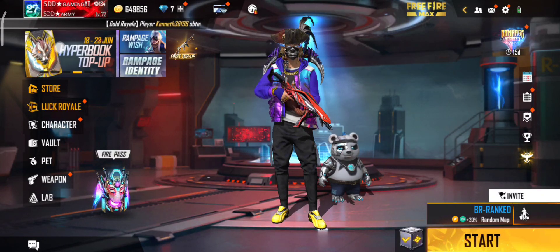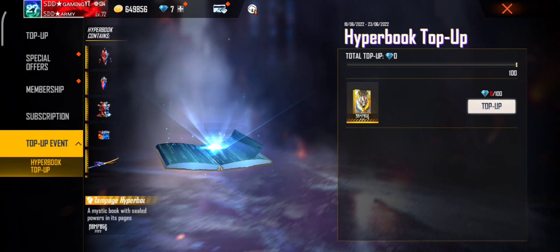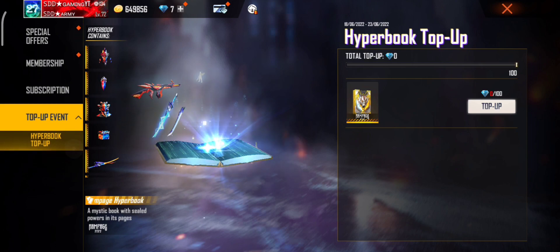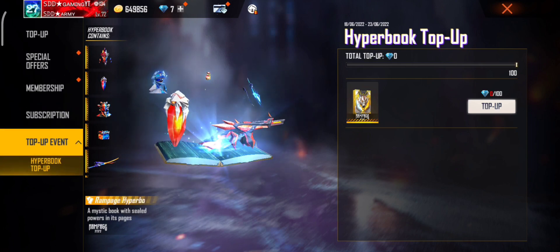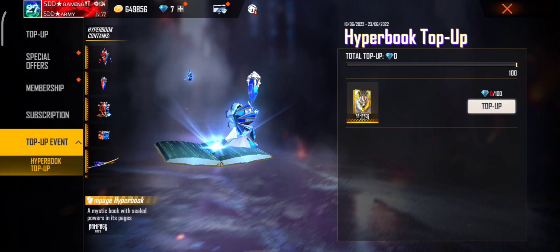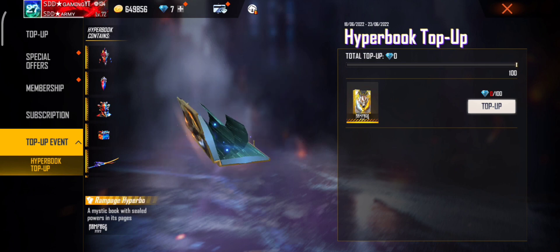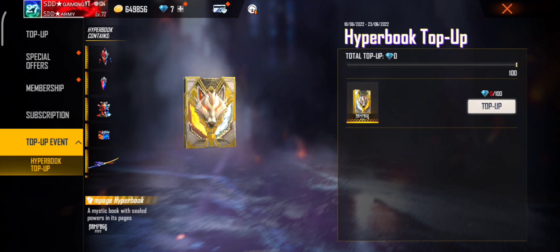Now let's see what we have here. If you want to see this video, you can see the top of the event. As you can see, we will be free to watch this top of the event.